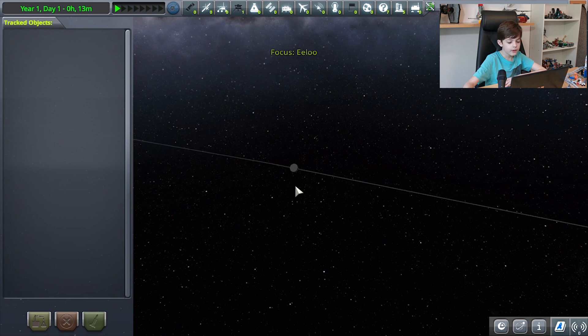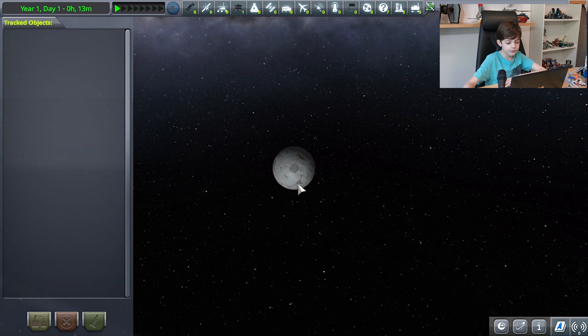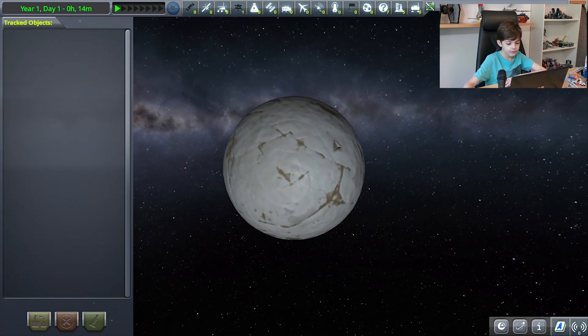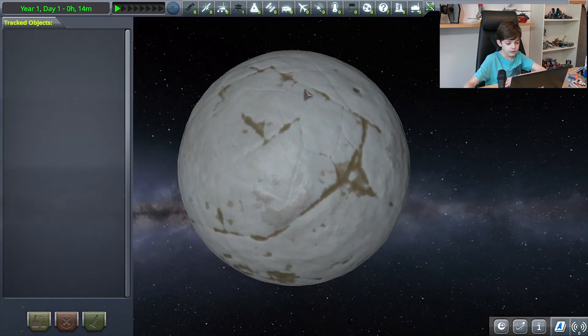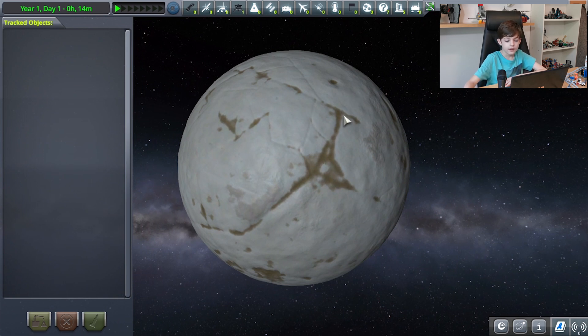And finally we have the last planet, Eeloo. It is supposed to represent Pluto, and personally I see the resemblance because it looks like it's made of ice, and Pluto looks like it's frozen.